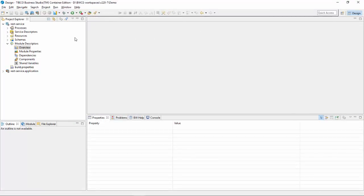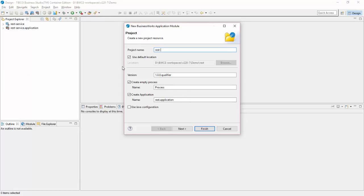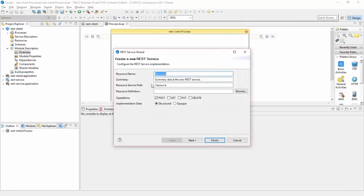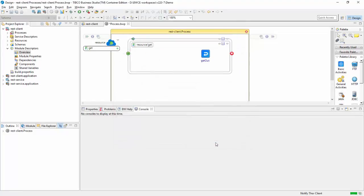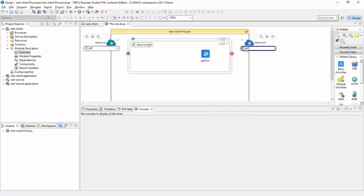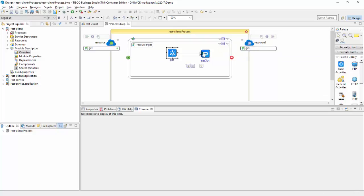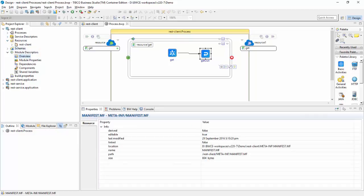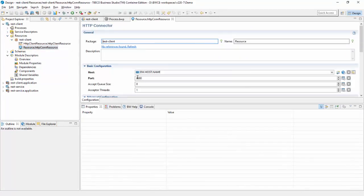Now let's create another app which is the REST client app. Click finish. Again, create a REST service for this client app — choose GET and click finish. I will now do a reference binding for my service. I will provide my host, HTTP, slash resources, click on GET because it's a GET service. I will drag the GET activity and link it to my GET output. In my GET output I will go to properties, input tab, and drag the item as the response from my service. Now if I go to my connector, my service connector is on 8080, so I will make the client port 18080 and click run.